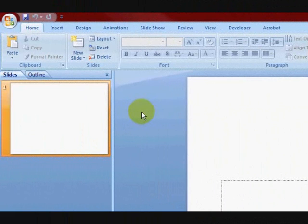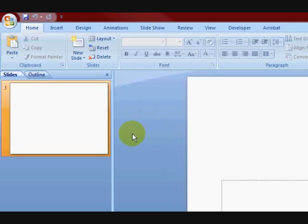Hi guys, I'm in my PowerPoint program and I'm just going to show you how to make a slide to make into a video later.